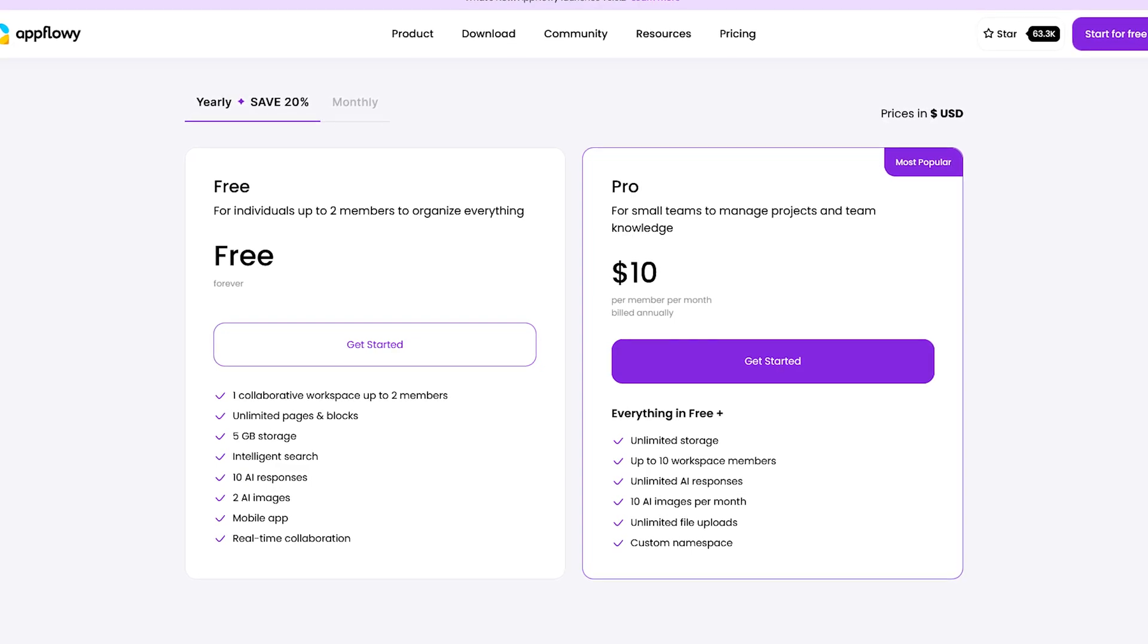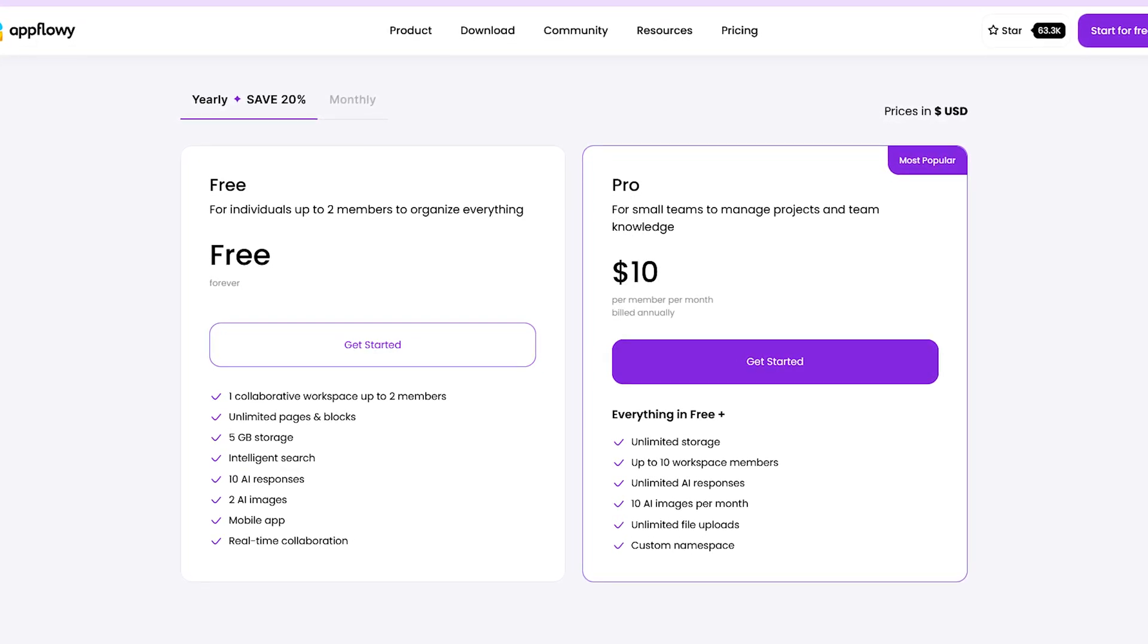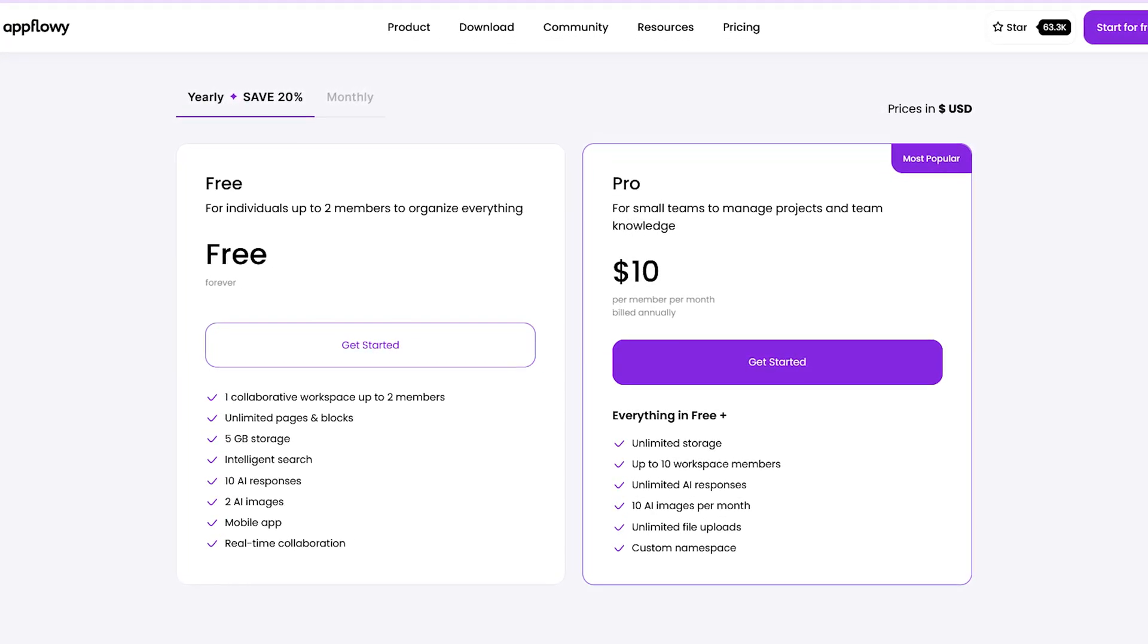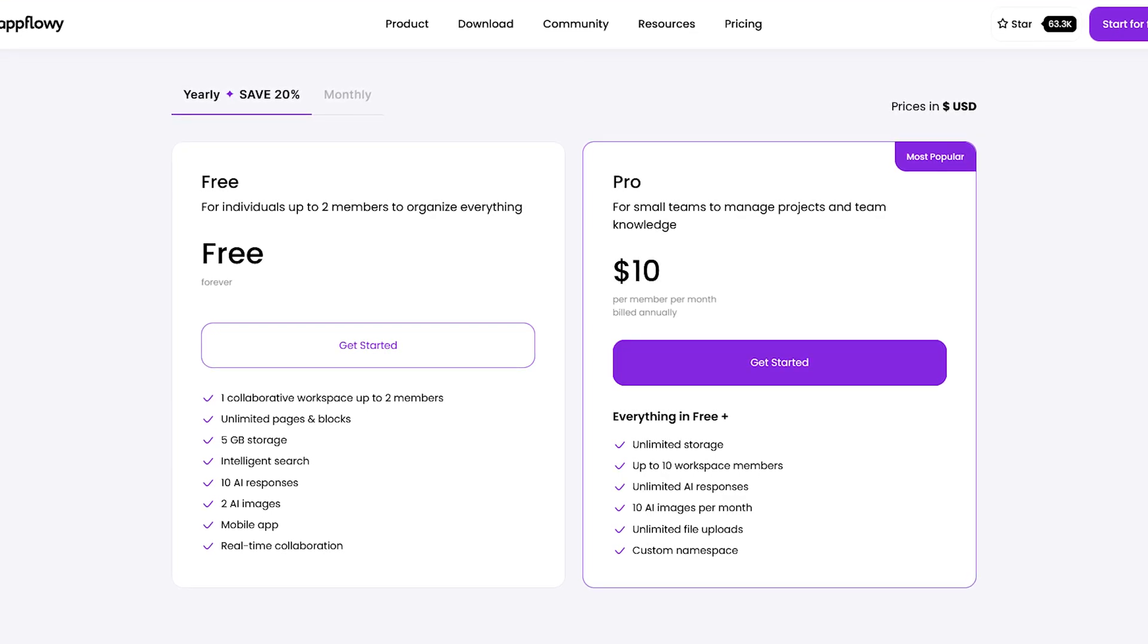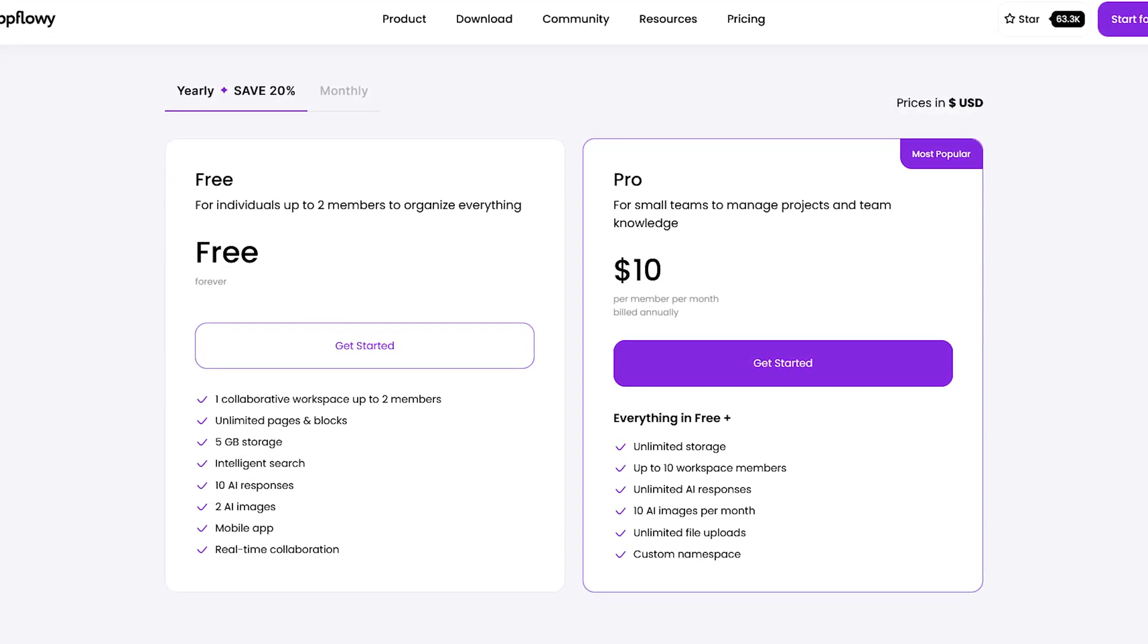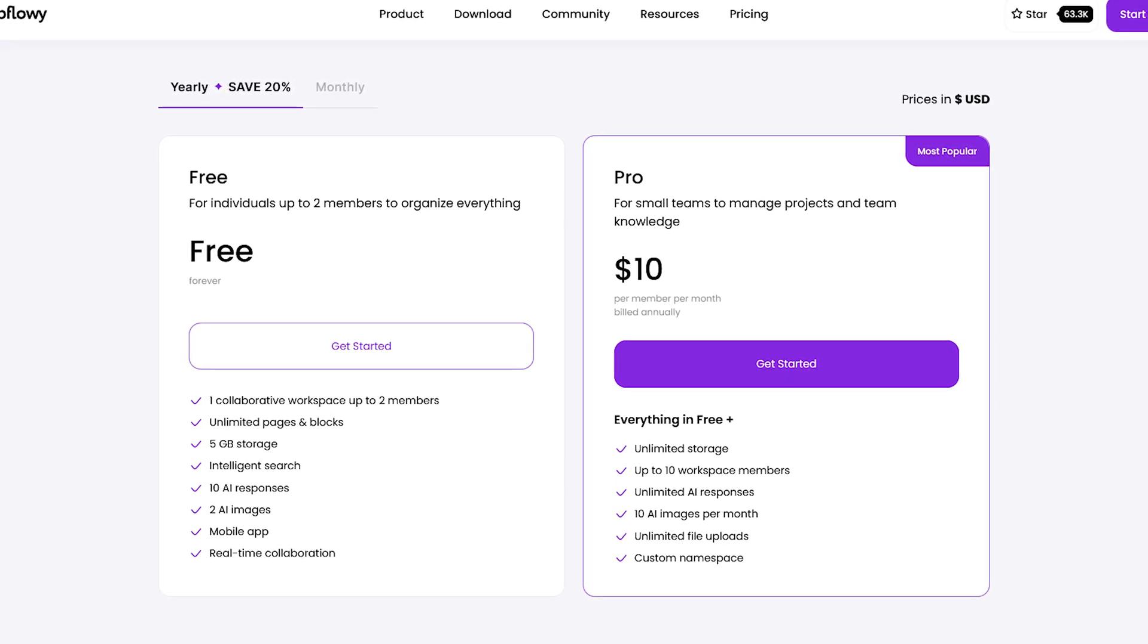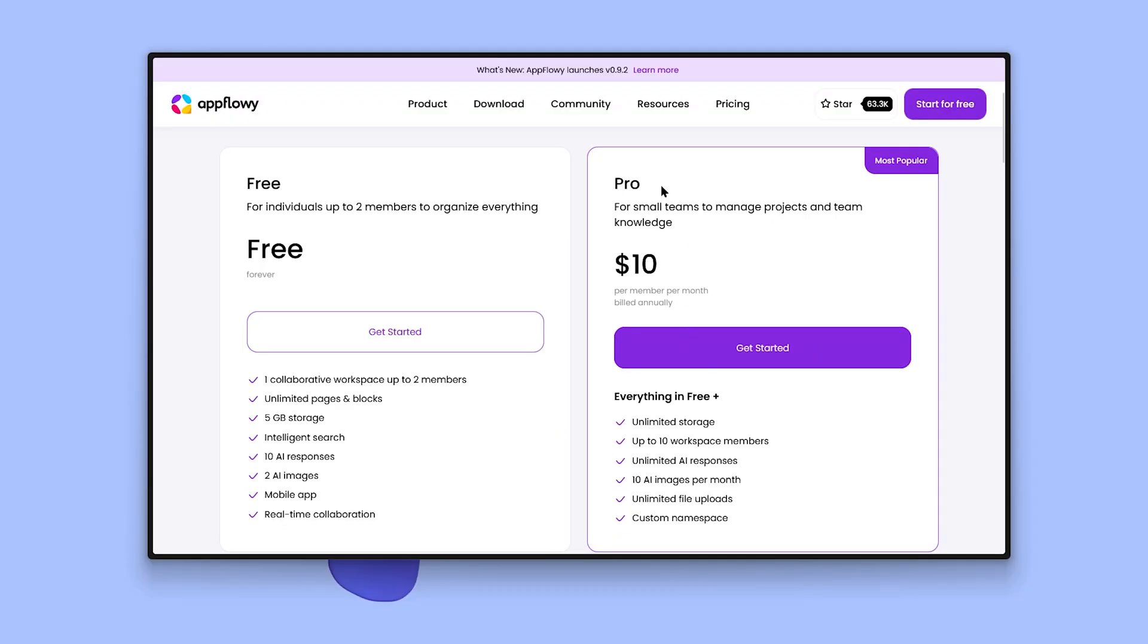The free plan of AppFlowy works great and includes one collaborative workspace, which lets you use up to two members in it, unlimited pages and blocks, 5 gigabytes of storage, intelligence search, 10 AI responses, 2 AI images and using mobile app, which is awesome.